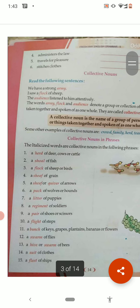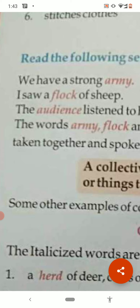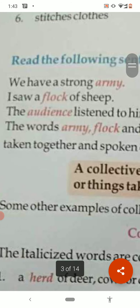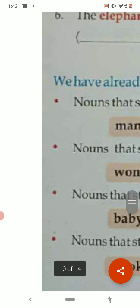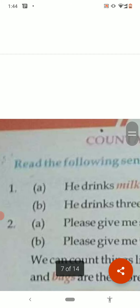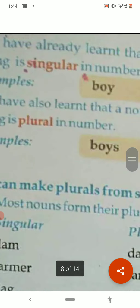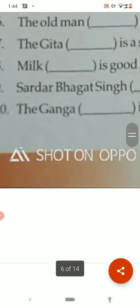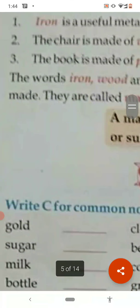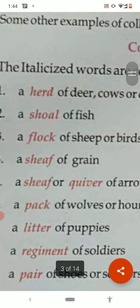Collective noun, as the word suggests, means collection. Just as we have a strong army, I saw a flock of sheep, the audience listened to him attentively. The words army, flock, and audience are collective nouns because they represent groups.